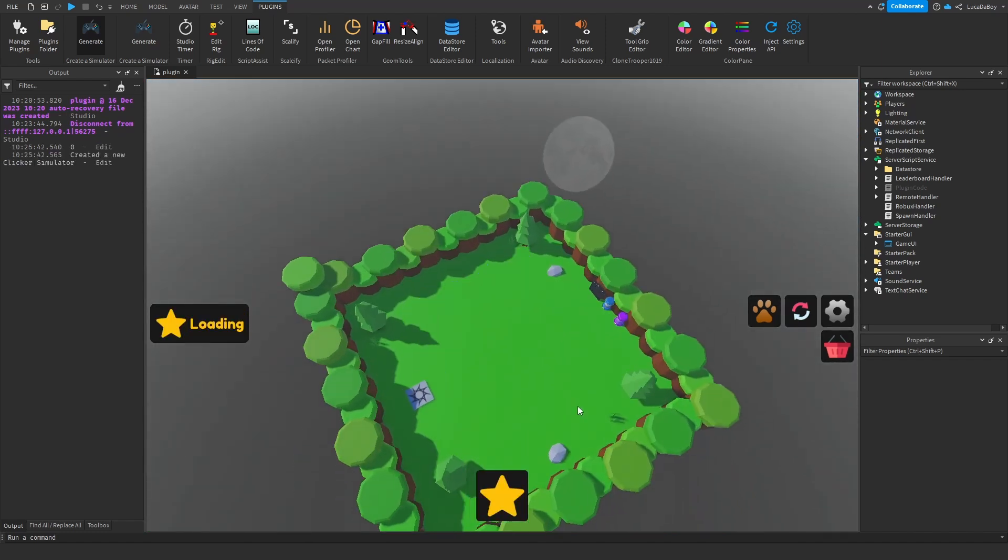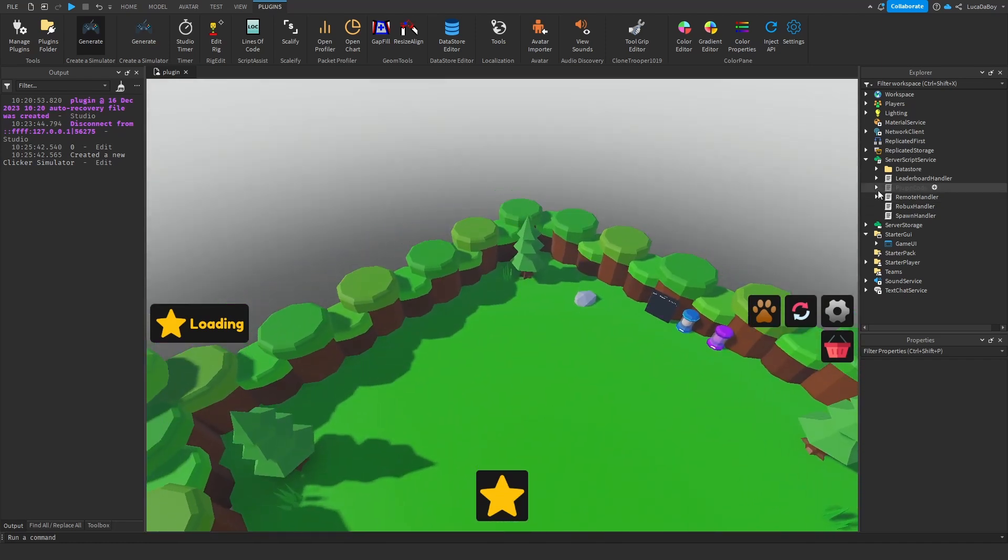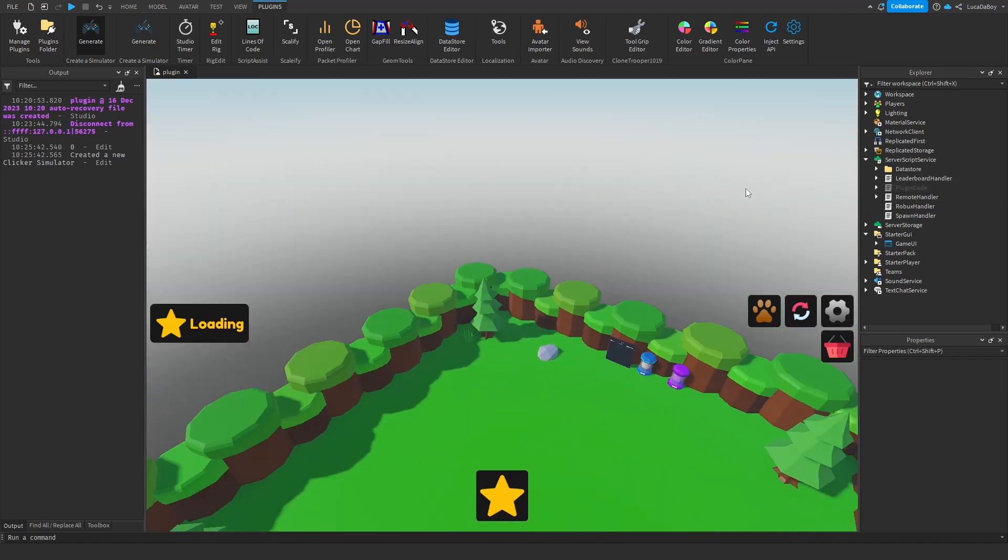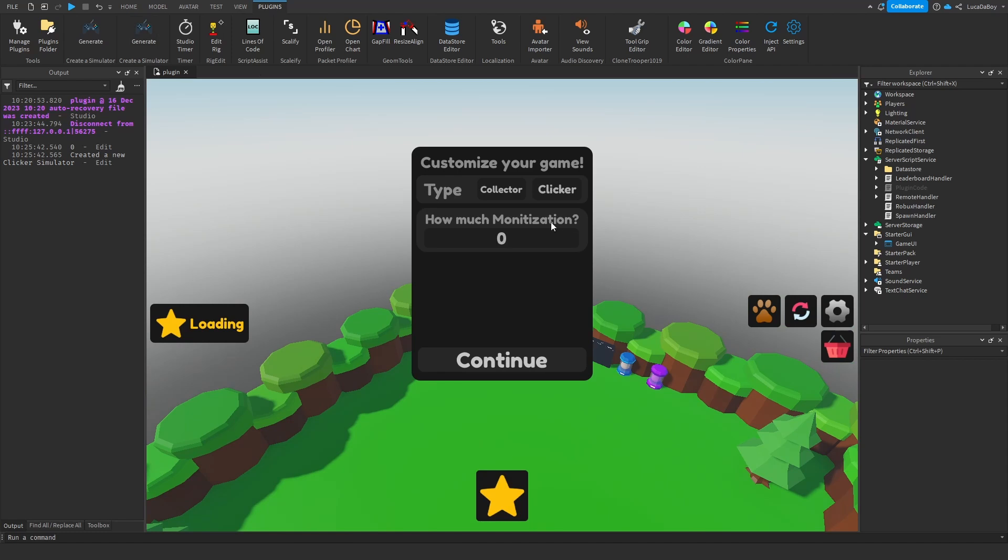So if you put in 0, the game is going to... It doesn't work, this version right now. Oh yeah, because I'm going to click this one. So now, when you generate the script knows that you put in 0, it doesn't actually change the monetization yet. I'm working on that.